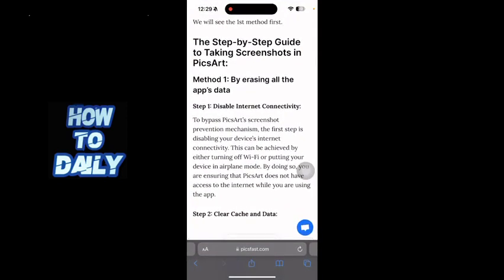So I am on this reputable website. The first method is to erase all the app's data. To do that, just disable internet connectivity from your phone — you can do this by turning off the Wi-Fi or putting your phone in airplane mode.